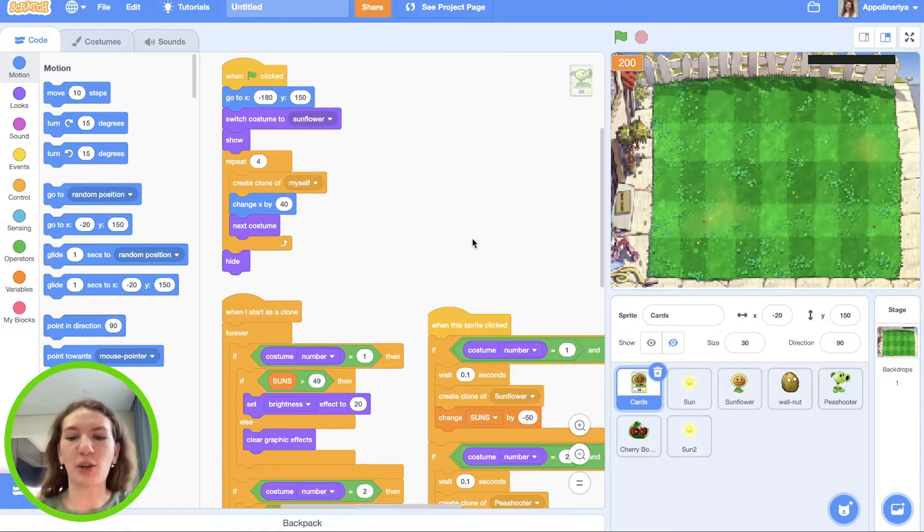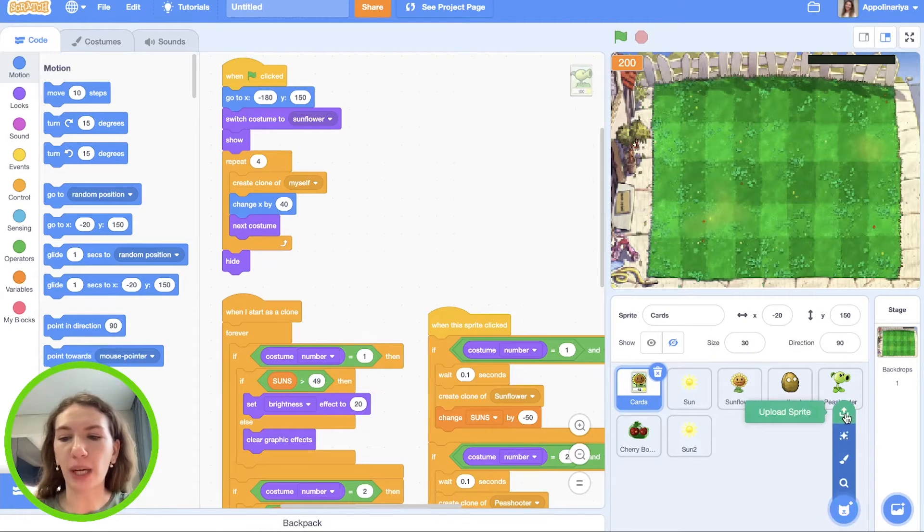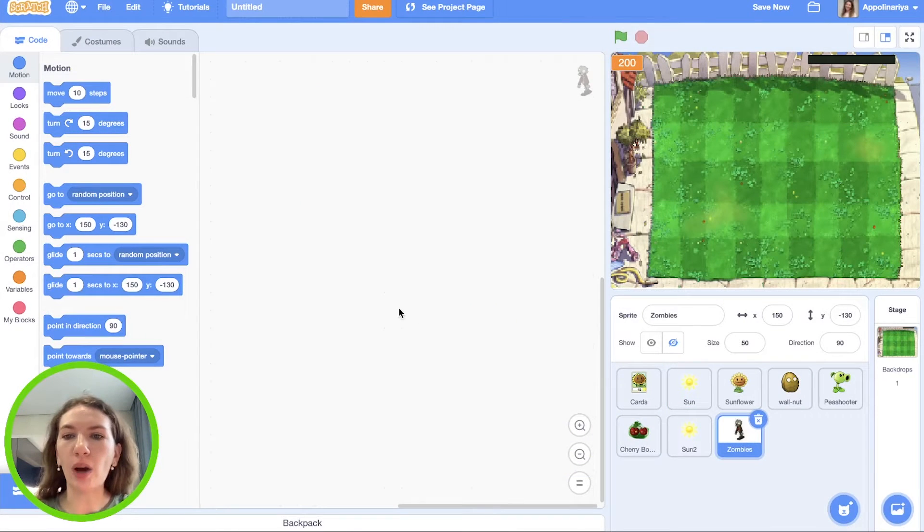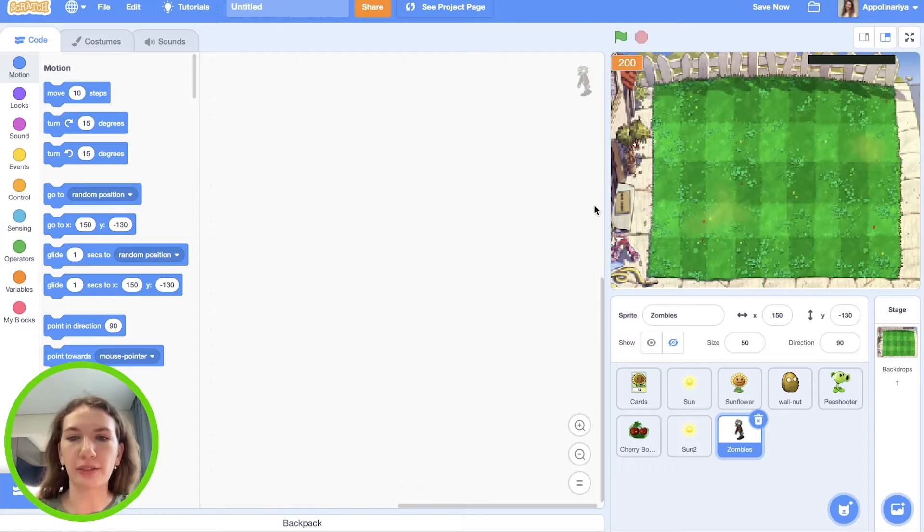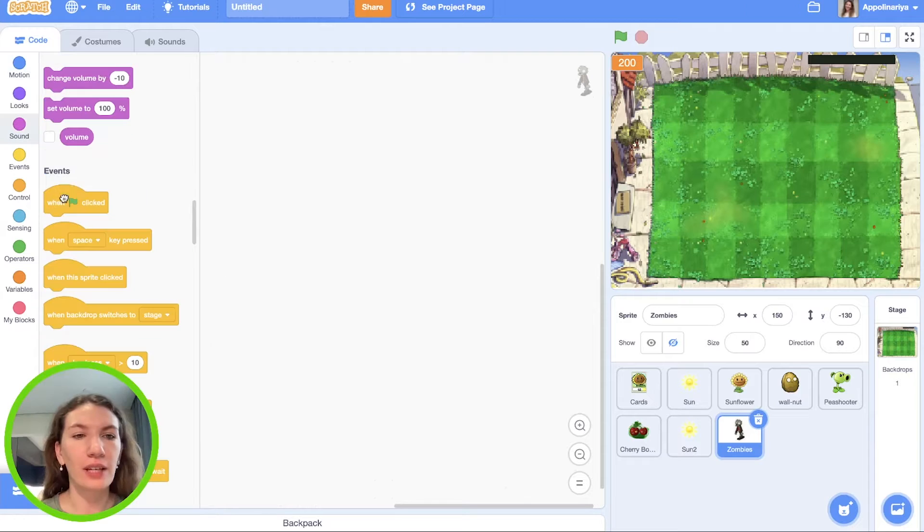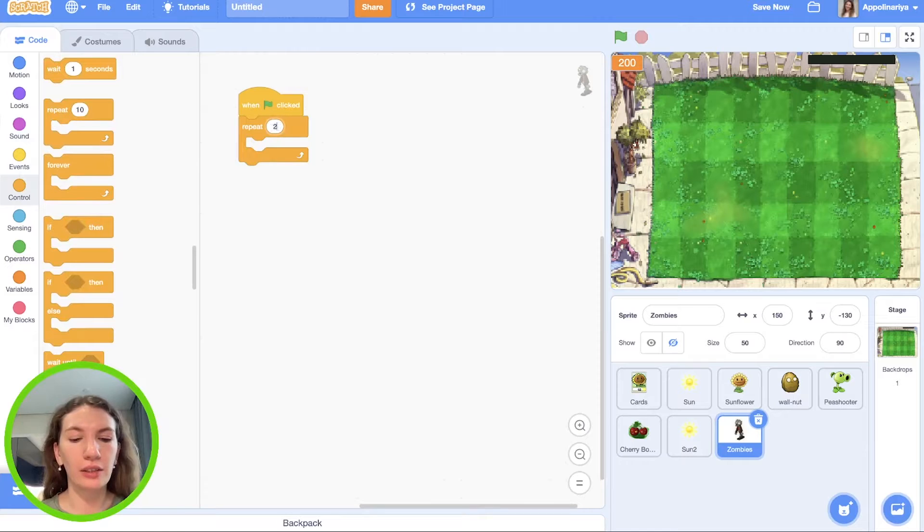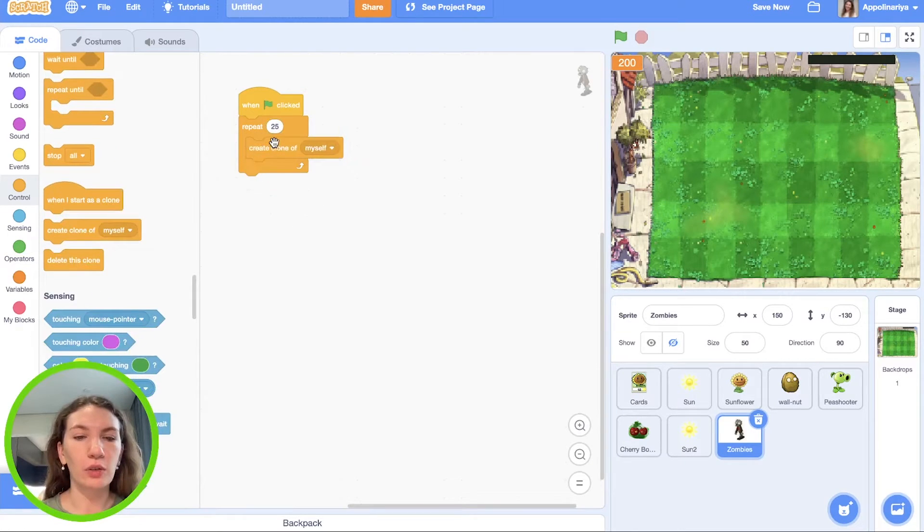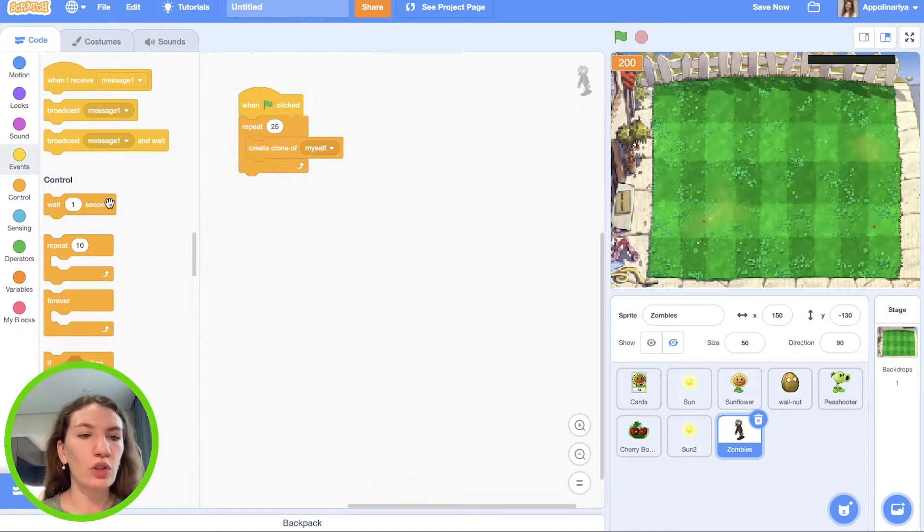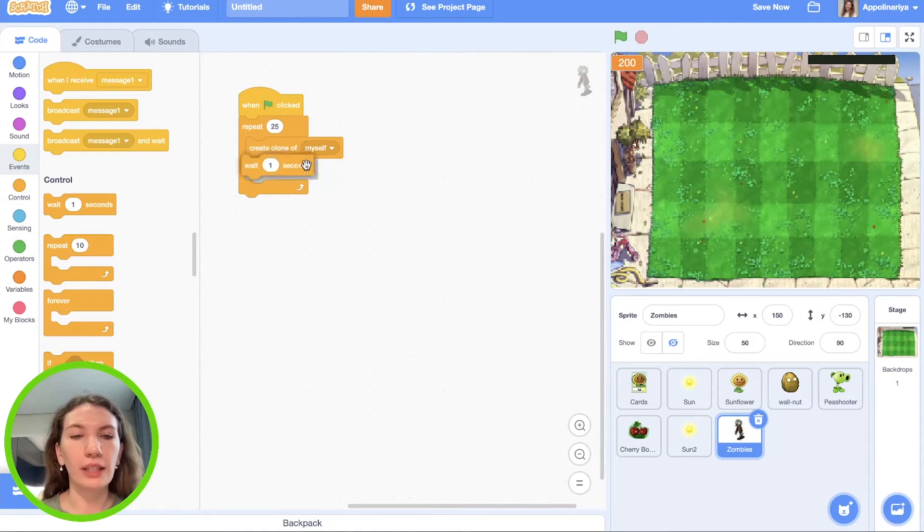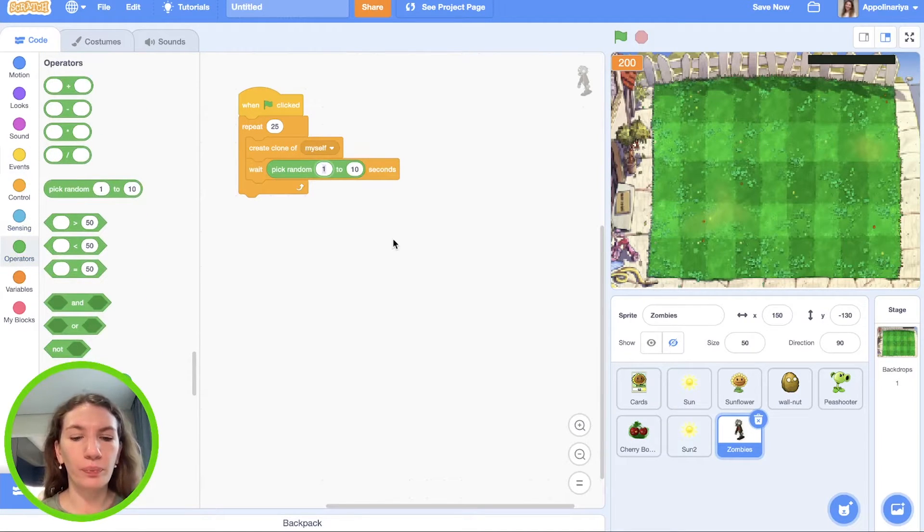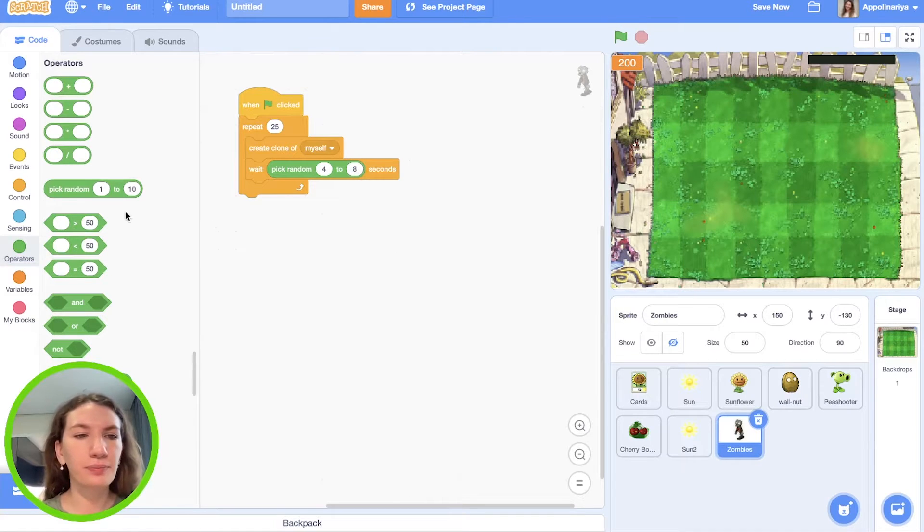Let's start. First, let's open our project and add new sprite zombie. Our zombies will appear in the right side of the screen and go to left. Because we have a lot of zombies, we will create clones as usual. When the green flag clicked, repeat - let's create 25 clones, create clone of myself, and as usual with random delay. So wait, pick random from let's say 4 to 8 seconds.